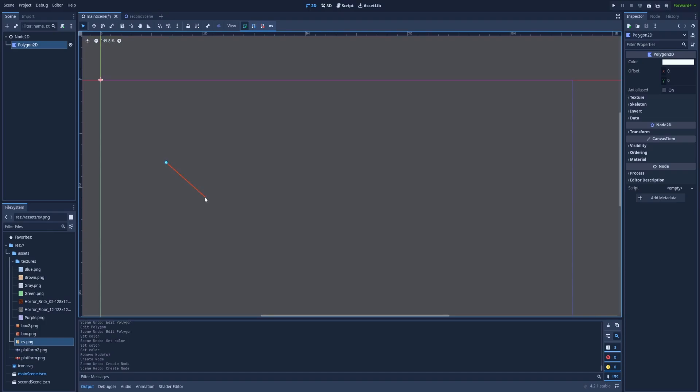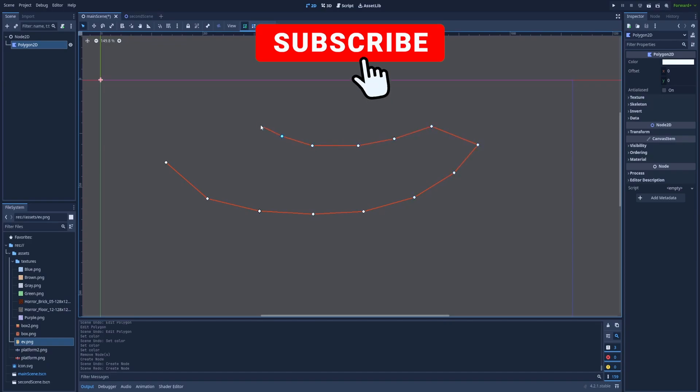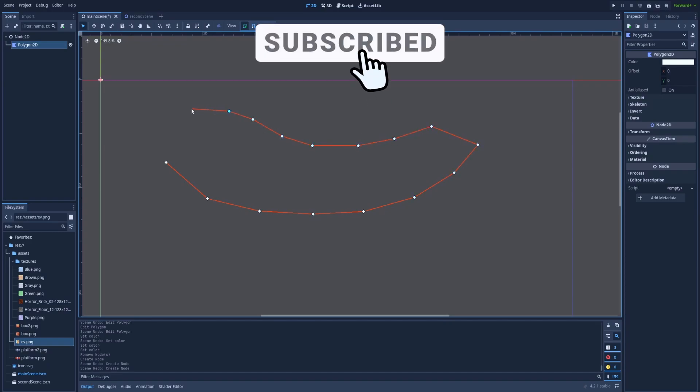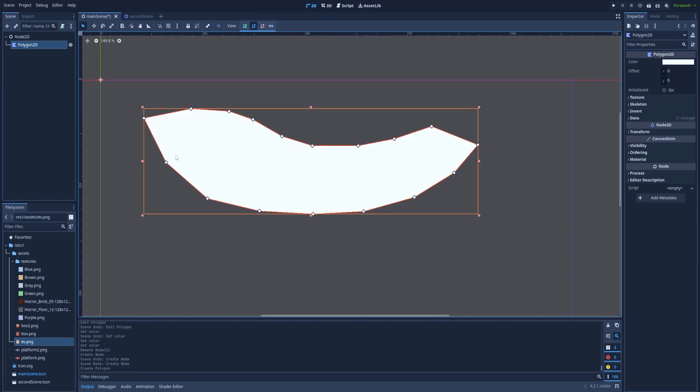The red line is going to be our preview so click to create a second point and a few more. To finish the shape, connect the last point with the first one.